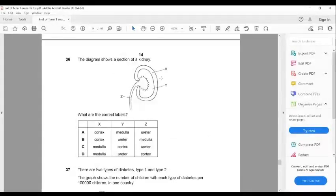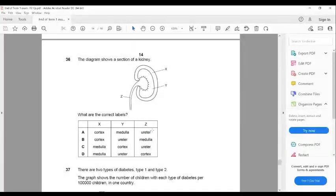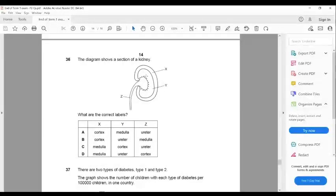The diagram shows the kidney — you have to label X, Y, and Z. Z is the ureter. Between A and C: X is the cortex, Y is the medulla. The answer is A.